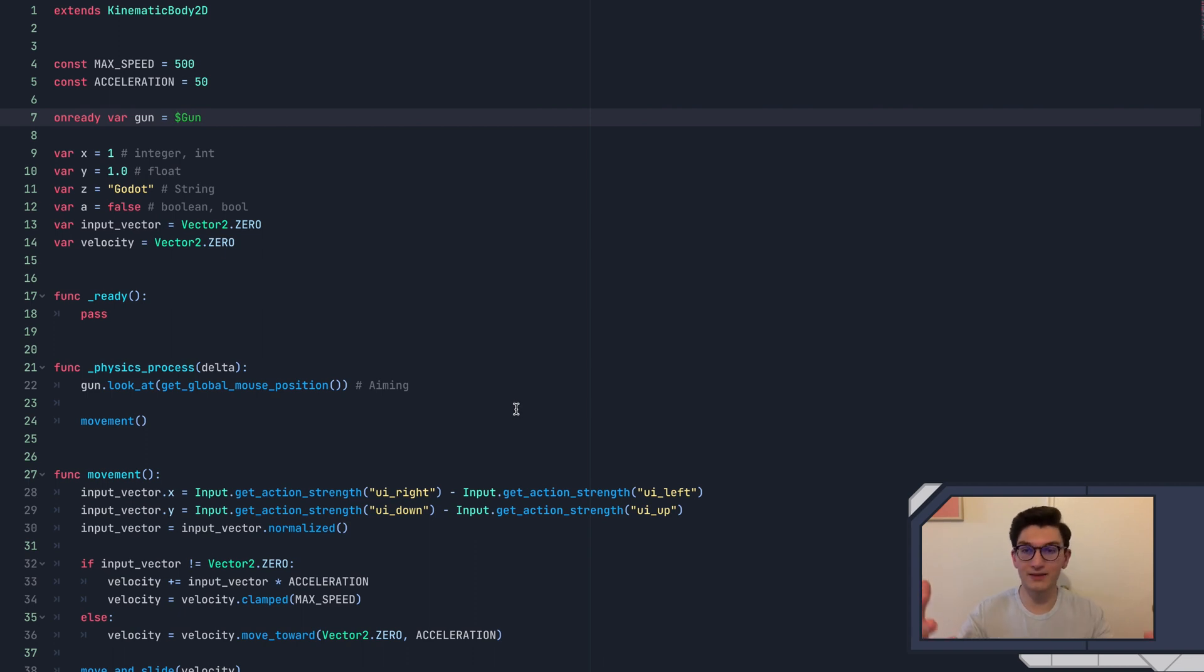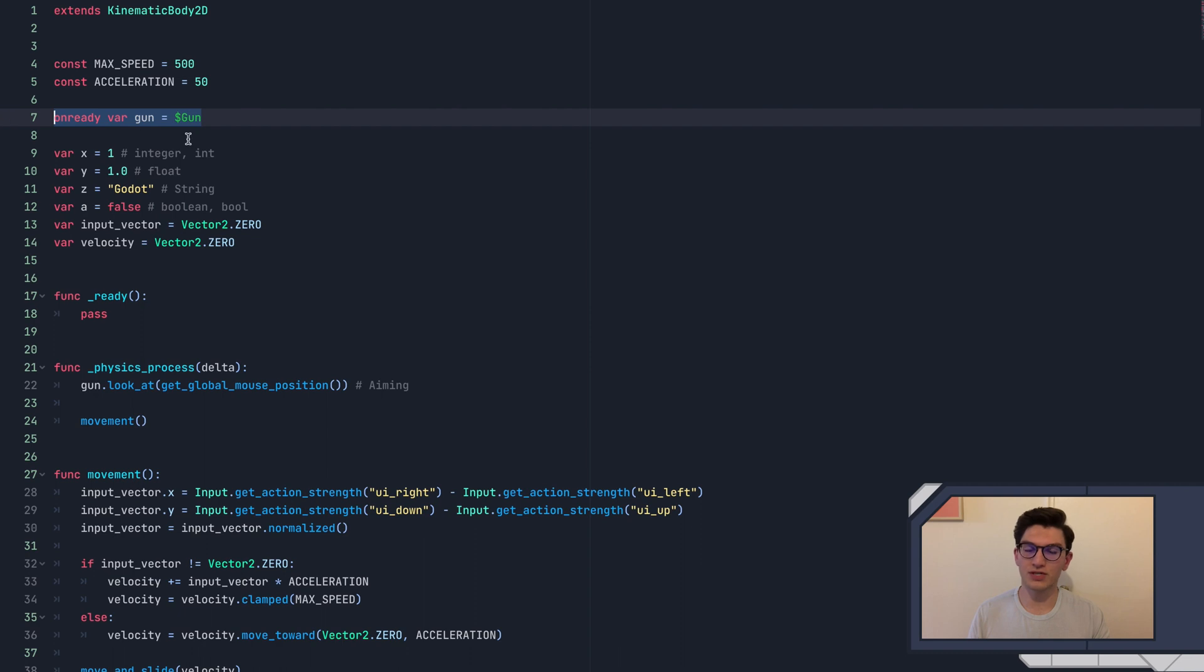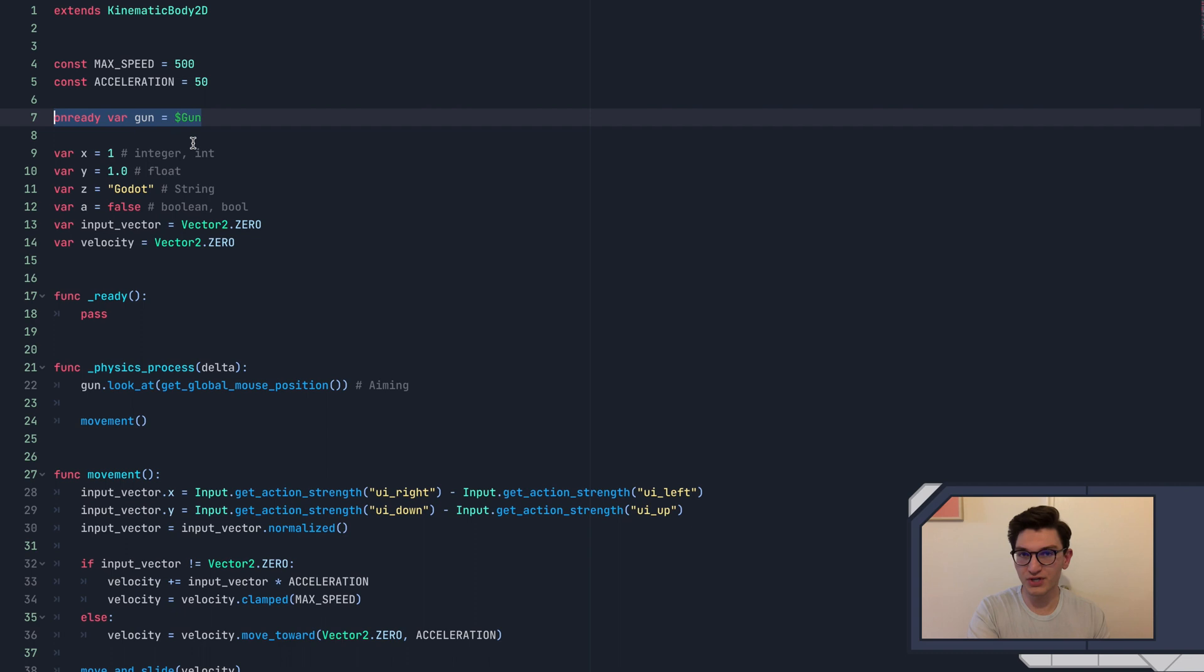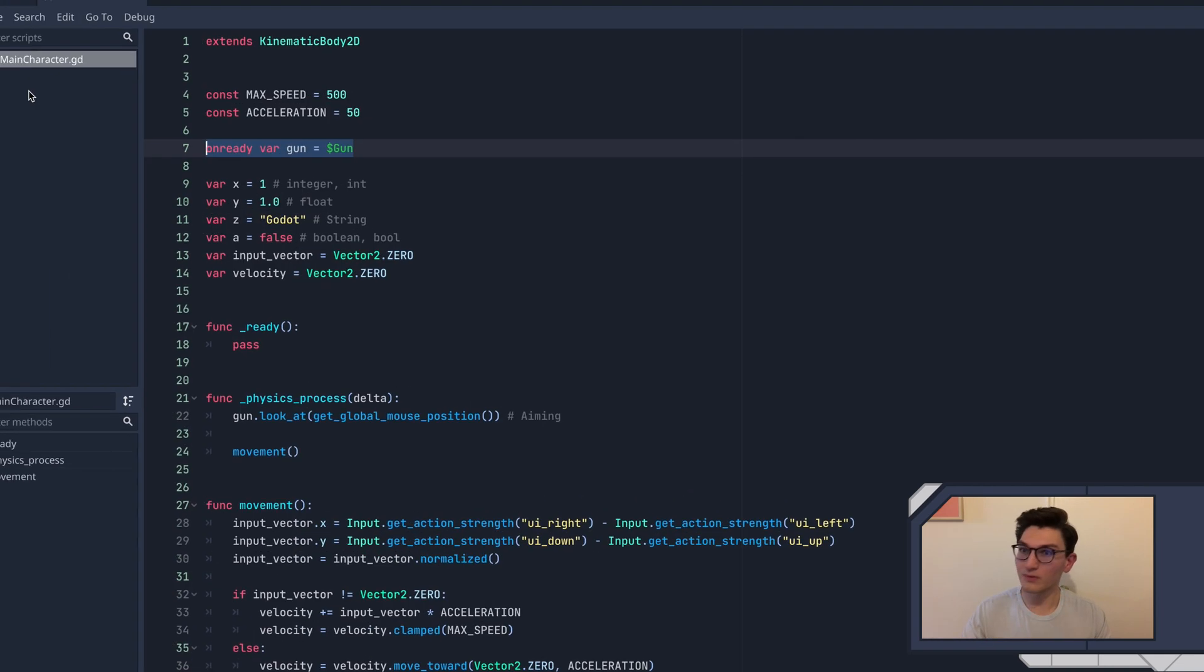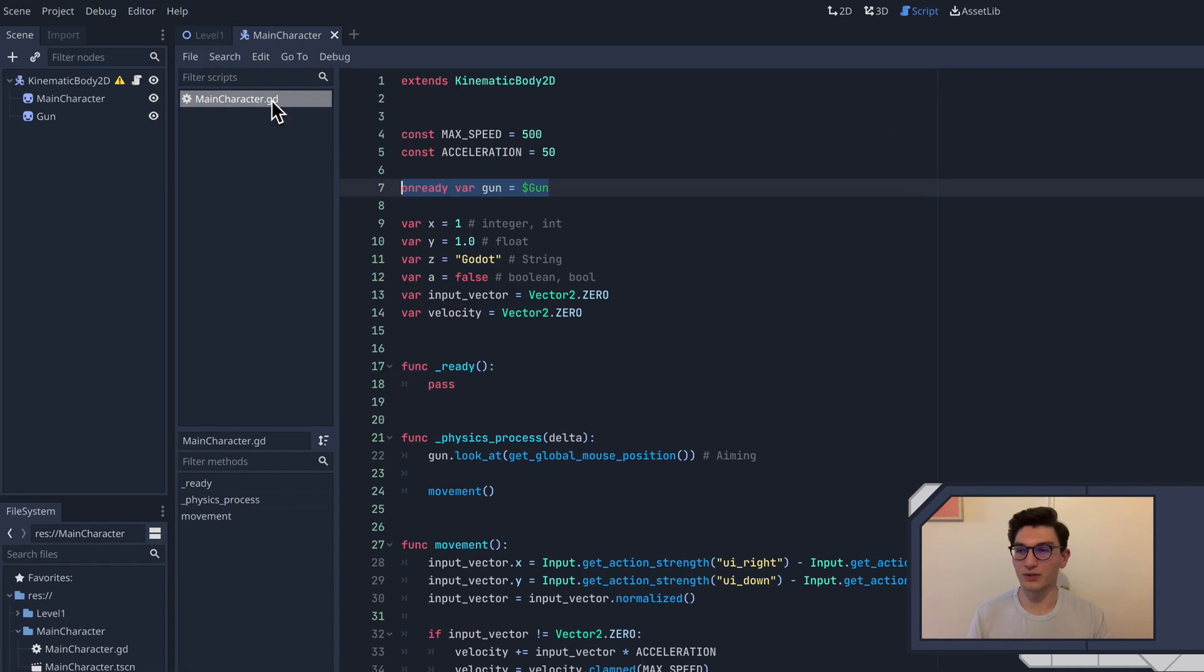So today we're going to be making the bullet scene, and then we're also going to be introducing signals. Signals are really important in Godot. A lot of people think signals are very confusing, but I really think it's just the way that they're presented. I think that they actually make a lot of sense, and hopefully by the end of this video, you will too. So let's go ahead and jump into it.